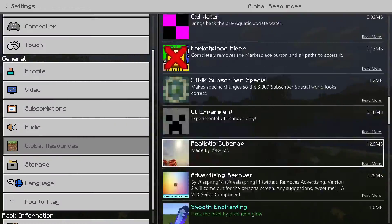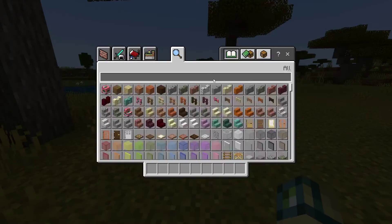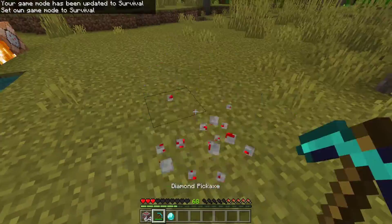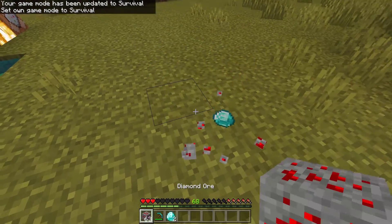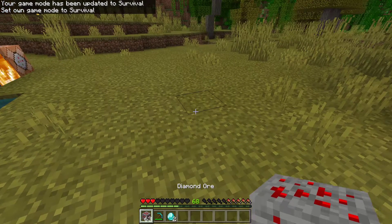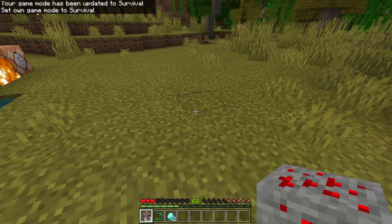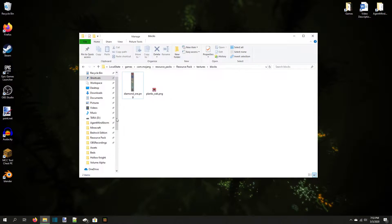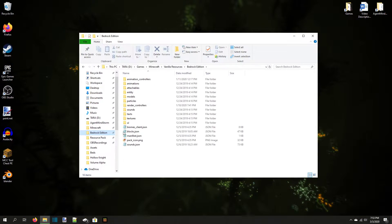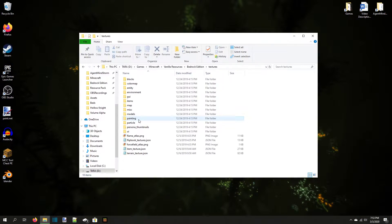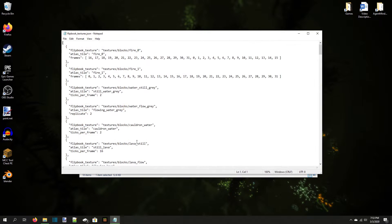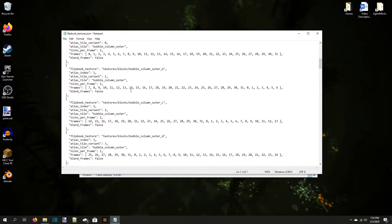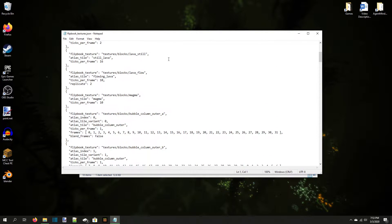If you loaded up the game to check how your animated texture looks right now, you'd be disappointed to find out that it isn't animated at all and just looks wrong. This is because an animated texture needs to have an entry in the flipbooktextures.json file to work right. We could edit the file in Notepad, but JSON is much easier to edit in a program called Notepad++.